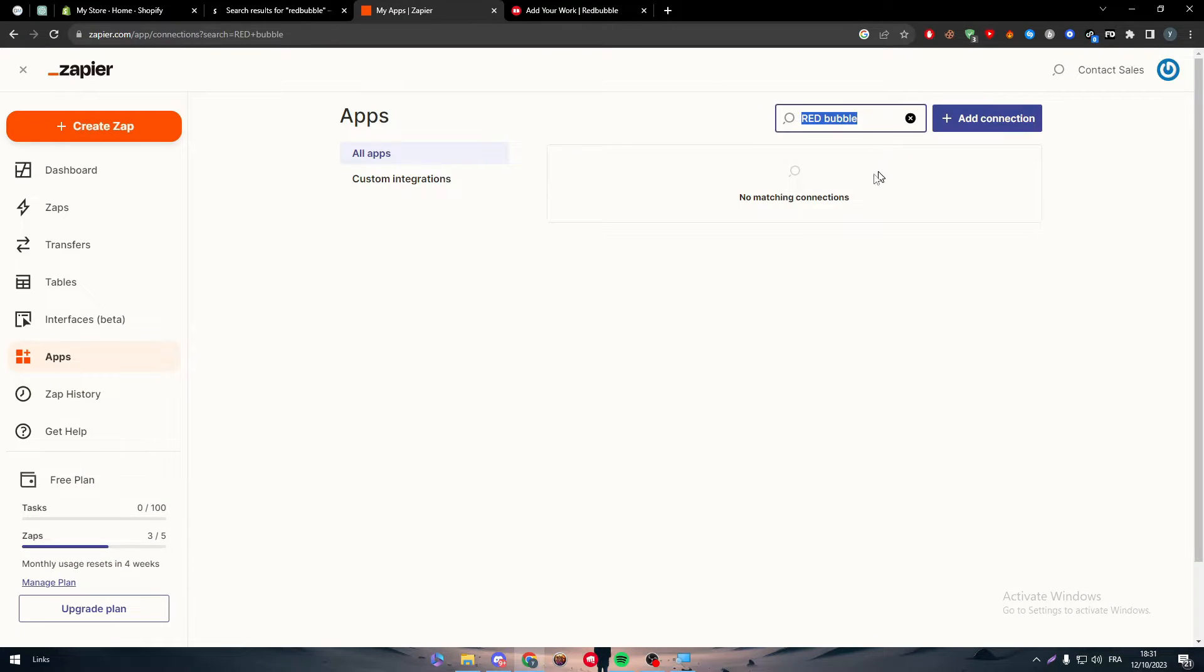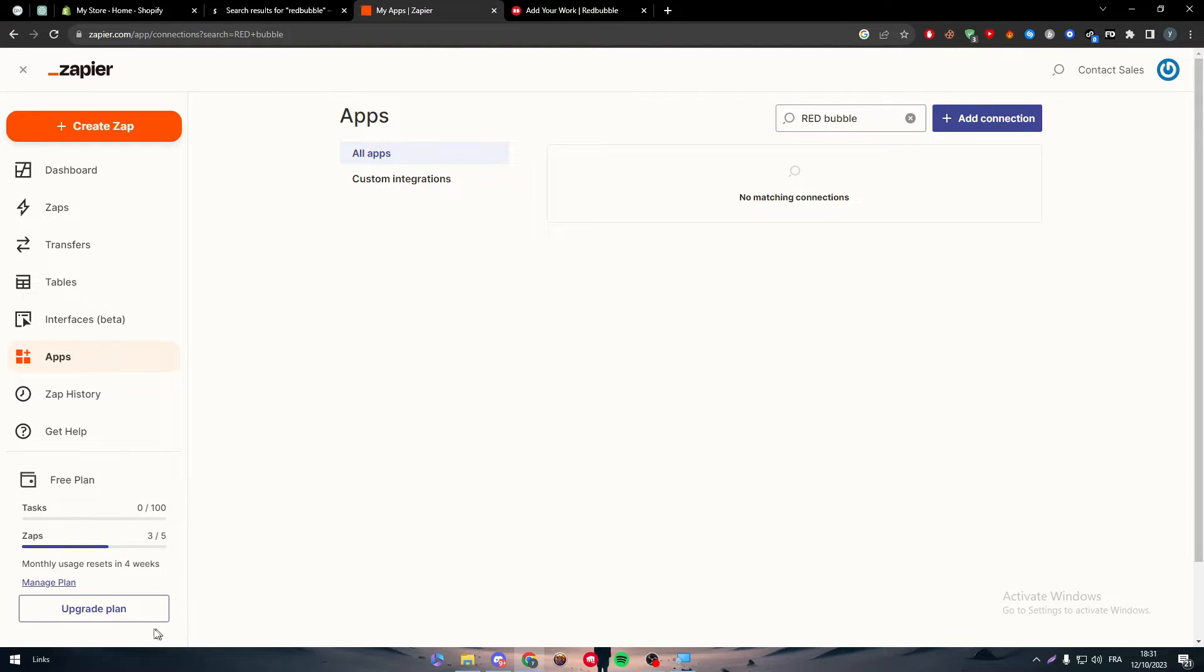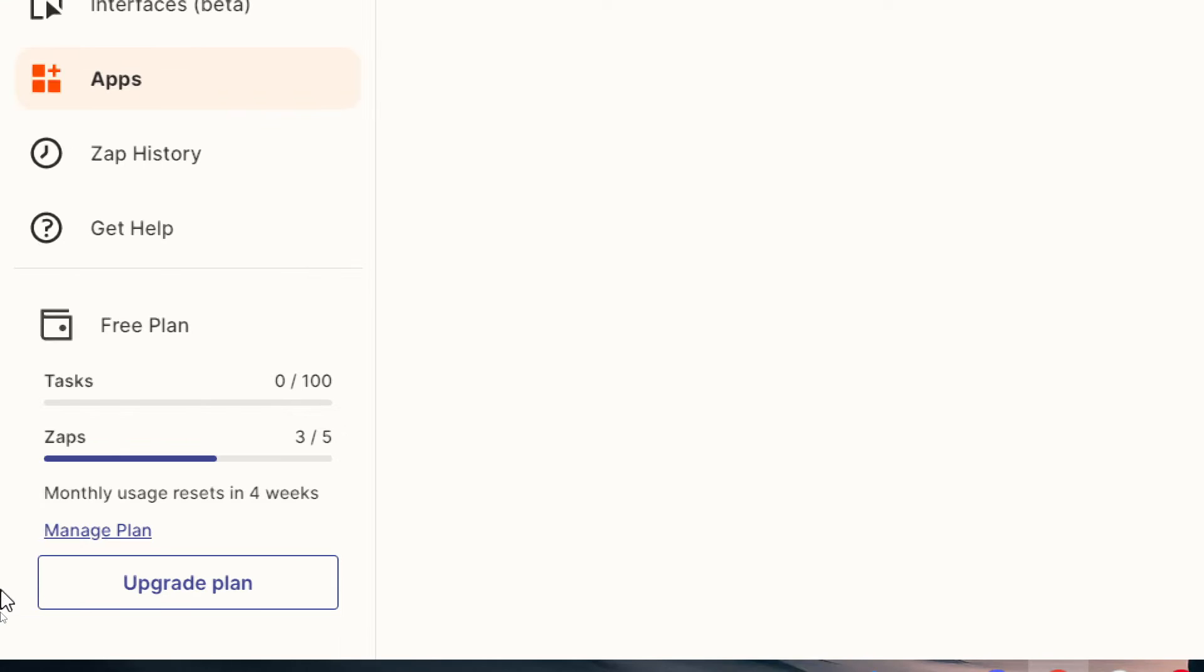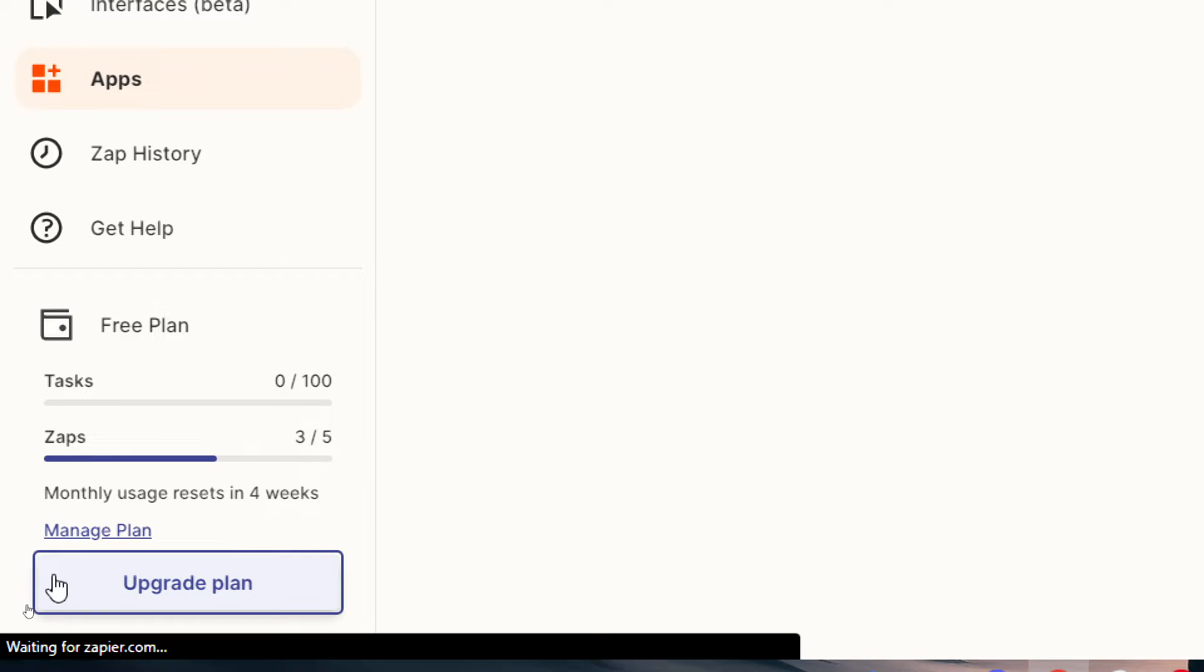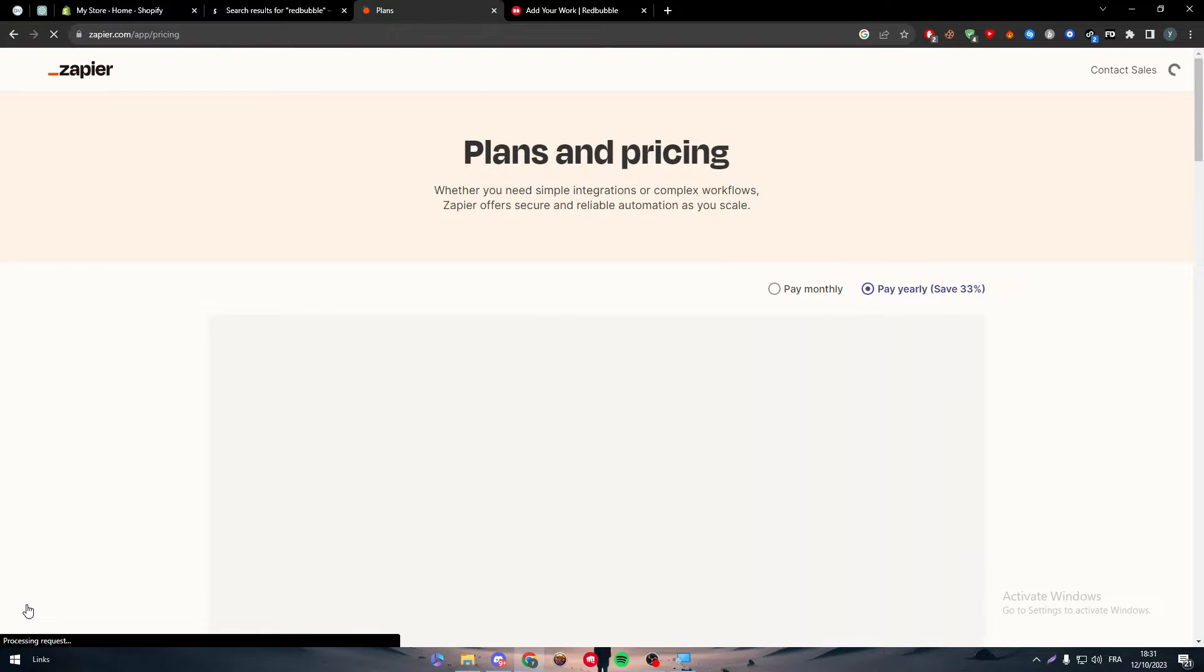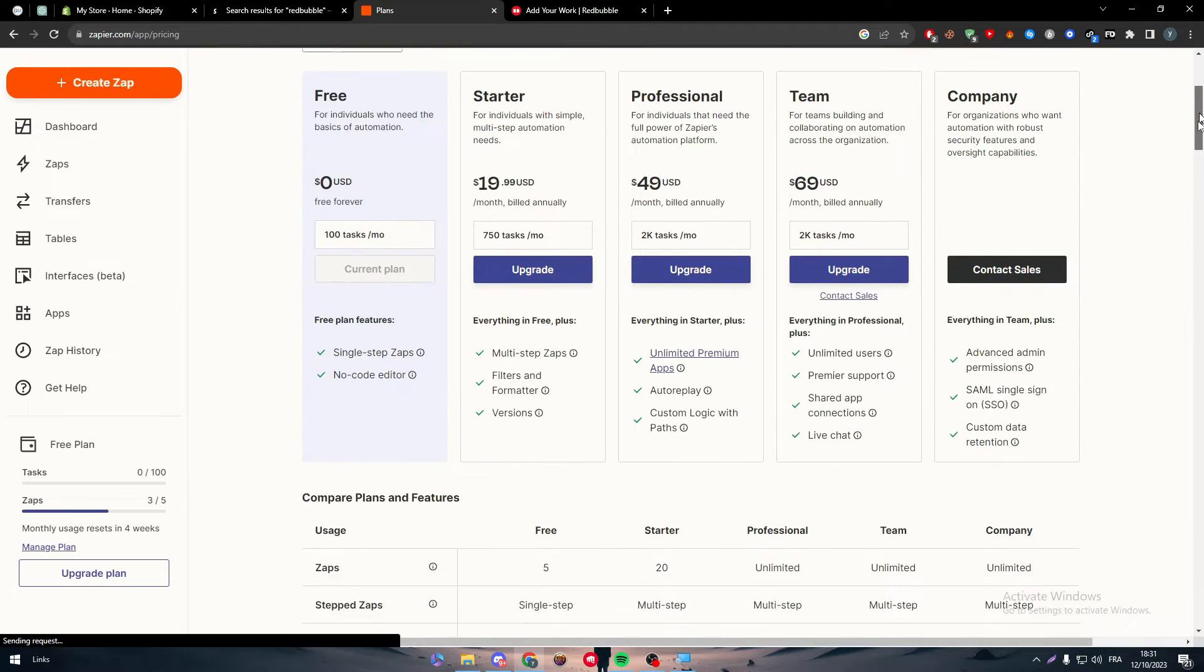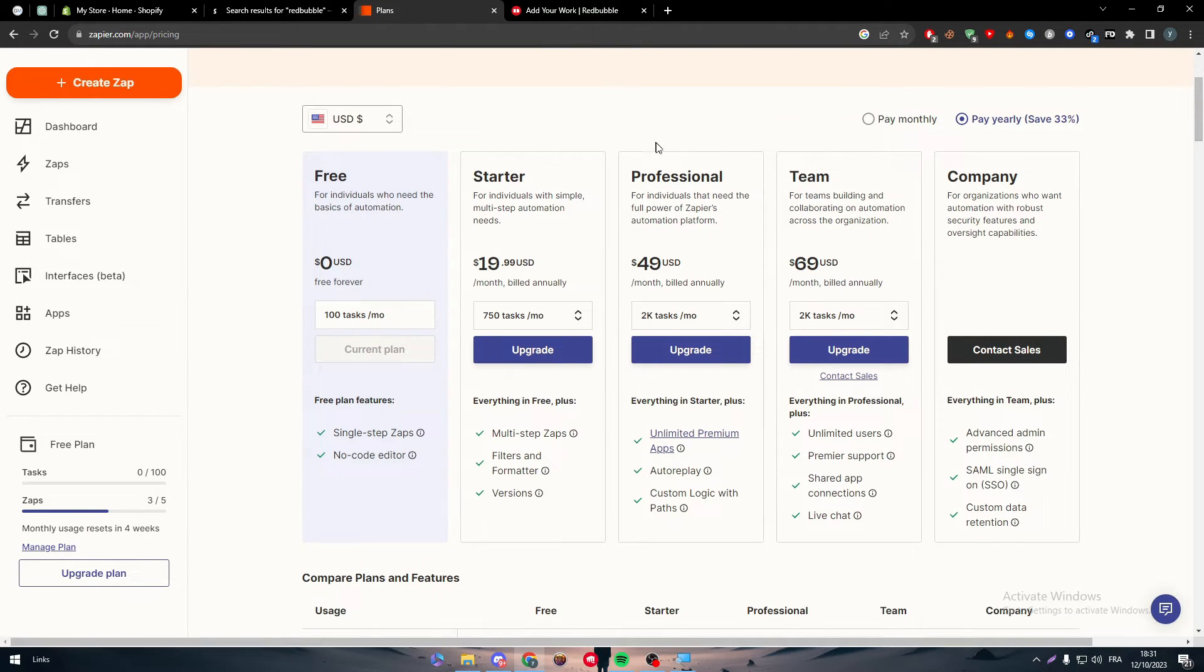Now ignore all of that because this is not what's important. We need to add Redbubble to Zapier. How to do so? To add any app that is not already in Zapier's apps library, you have to get the premium or pro plan. The pro plan might be pretty expensive for only connecting these two apps.